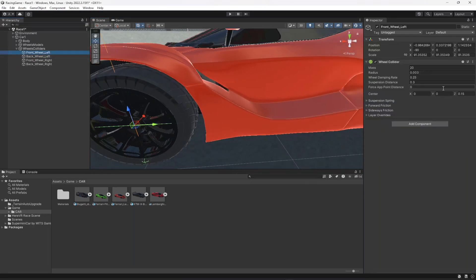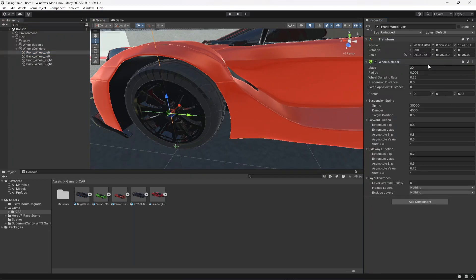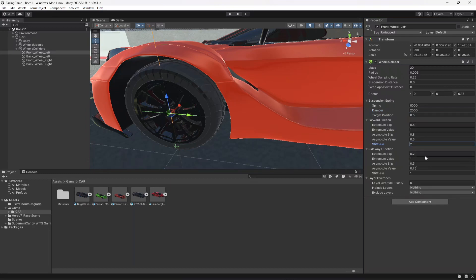Let's open all the options and make some changes. Change the suspension spring value to 8,000, the damper to 2,000, and leave the other values as they are. Change the stiffness to 2, and change the sideways friction stiffness to 2.4. That should be it.